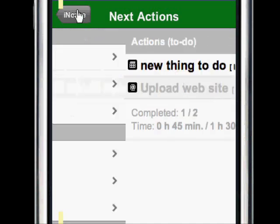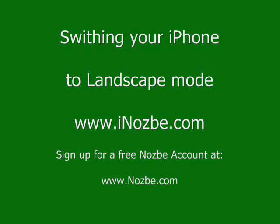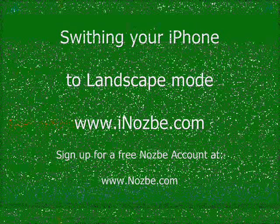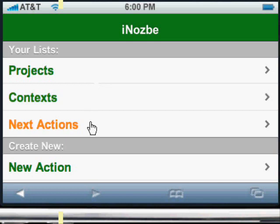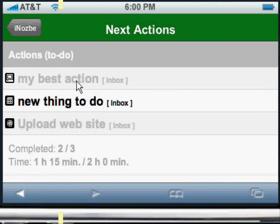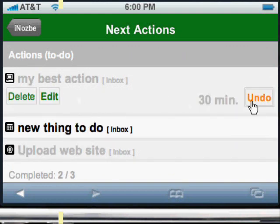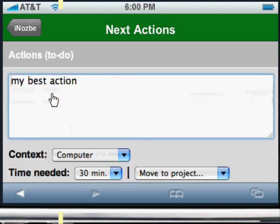As you can see, it's very easy to navigate and it feels like a native iPhone application. You can also work with iNozbe on your iPhone in landscape mode — you can see even more. Just click on Next Actions and as you can see the buttons are bigger, and you can work any way you want.